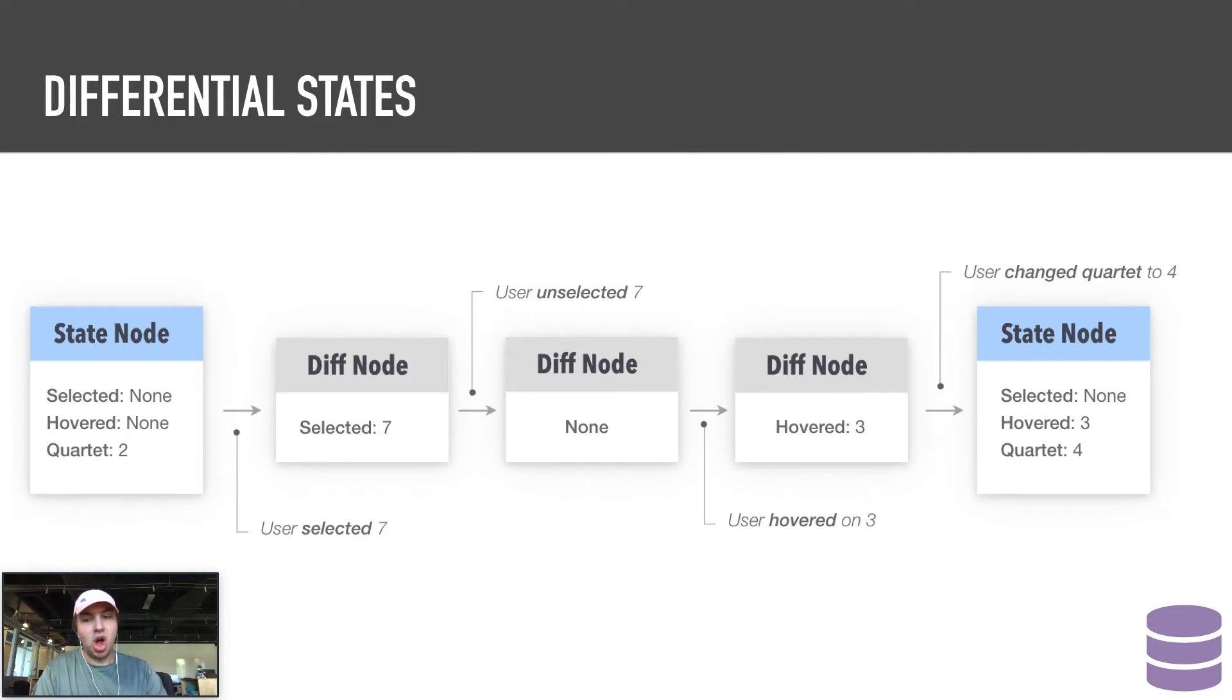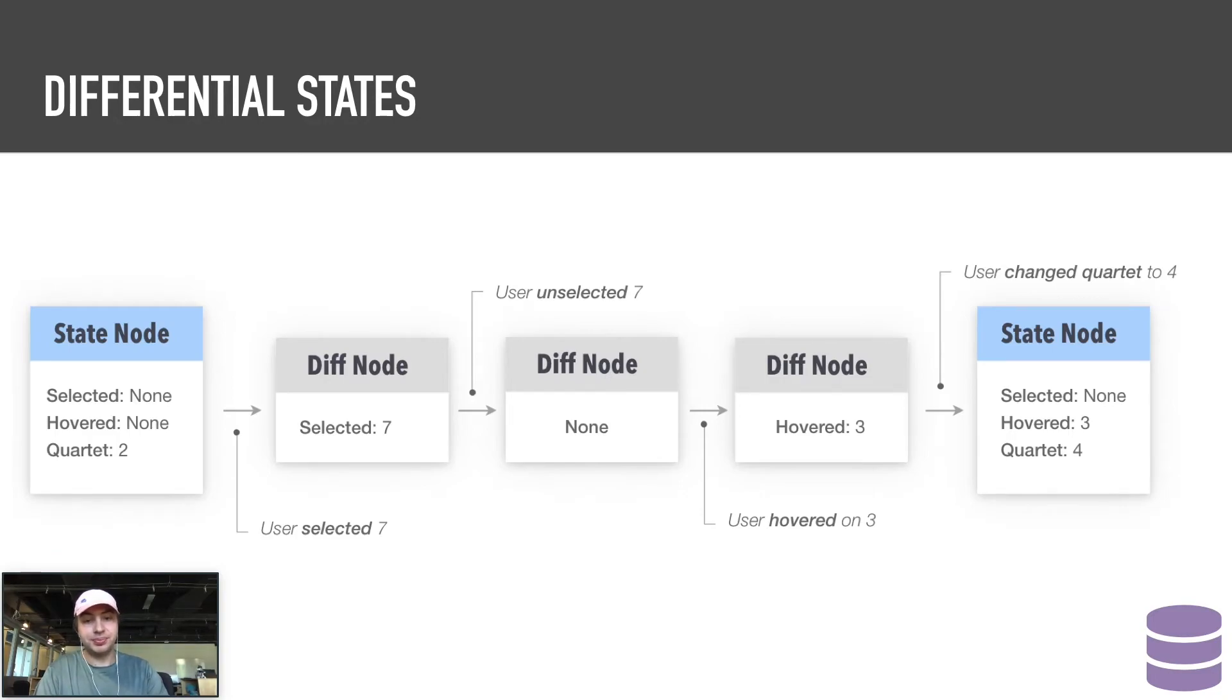Notably, all this is abstracted away for the user unless they want to specify when a state node should be stored.